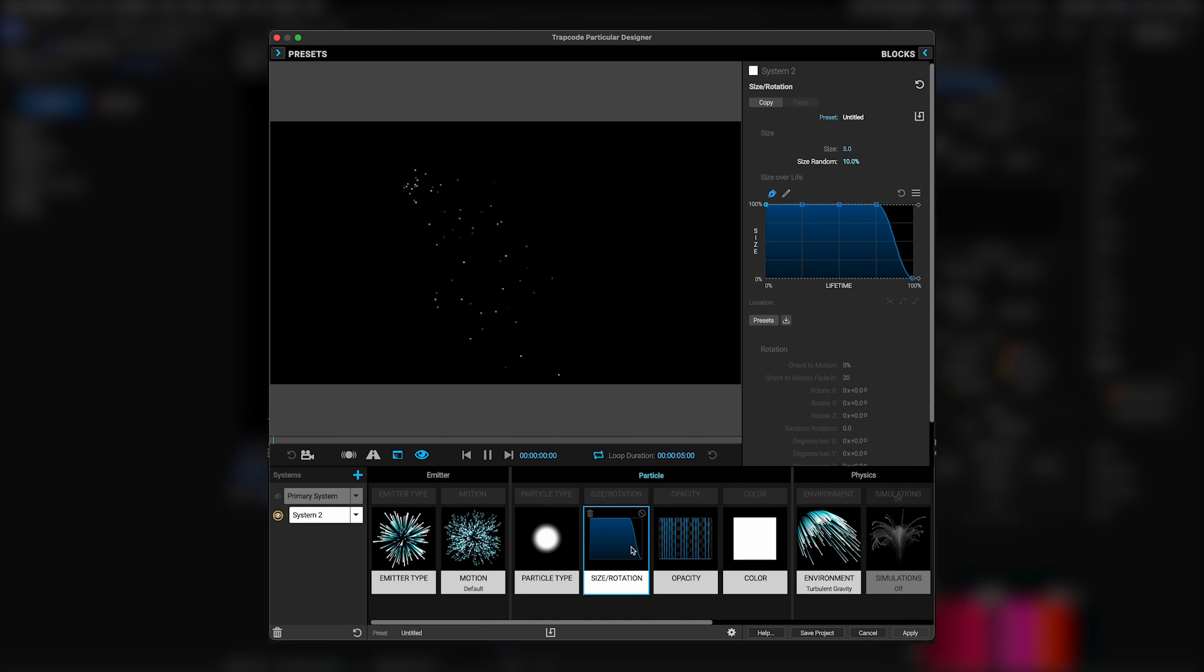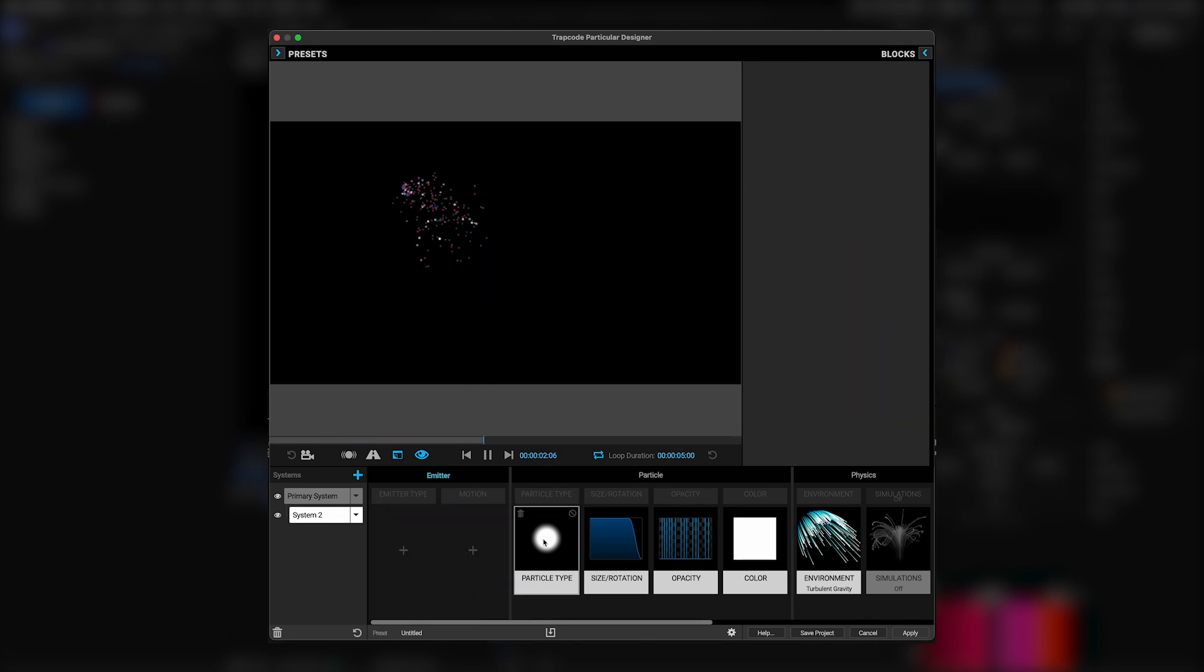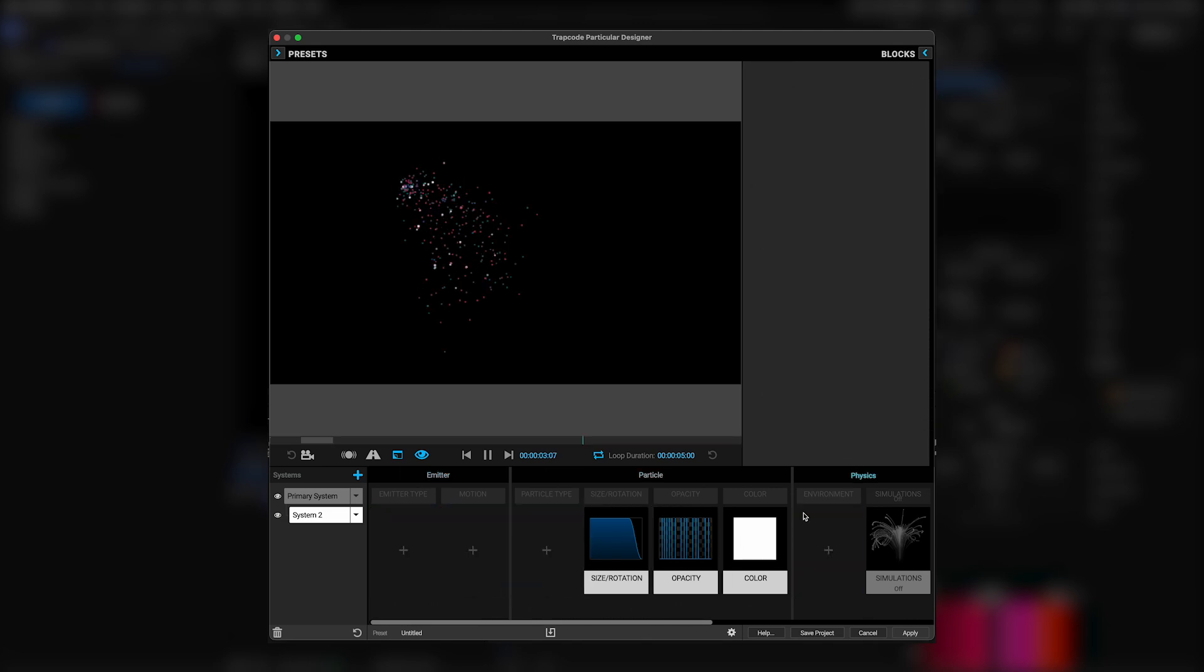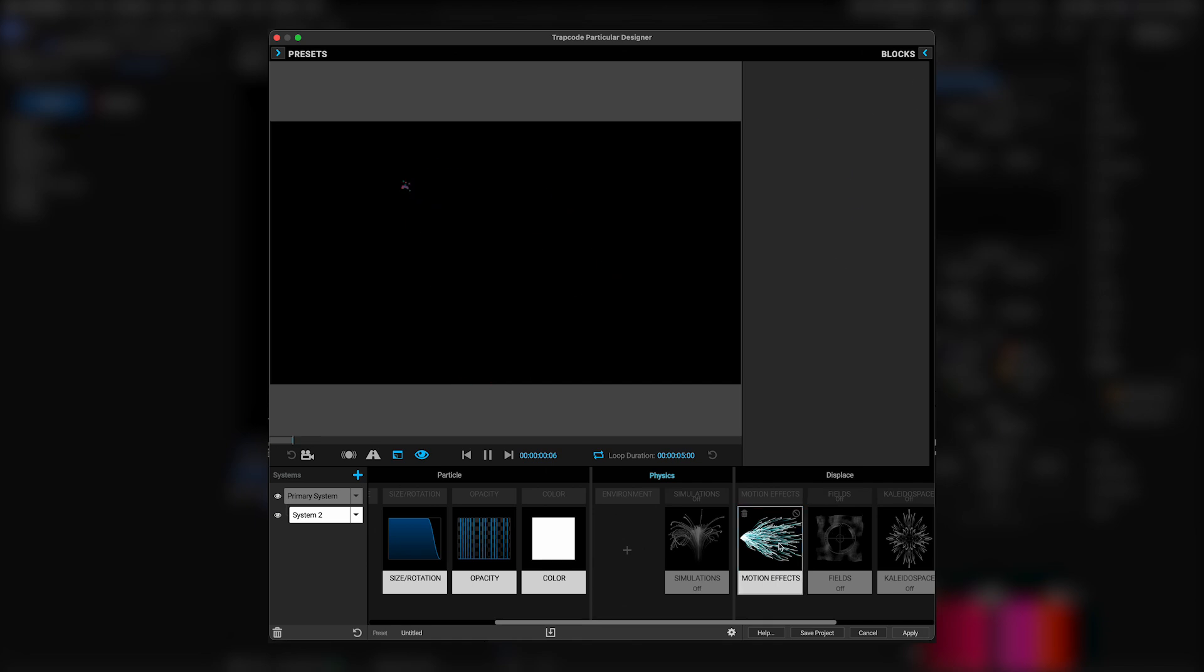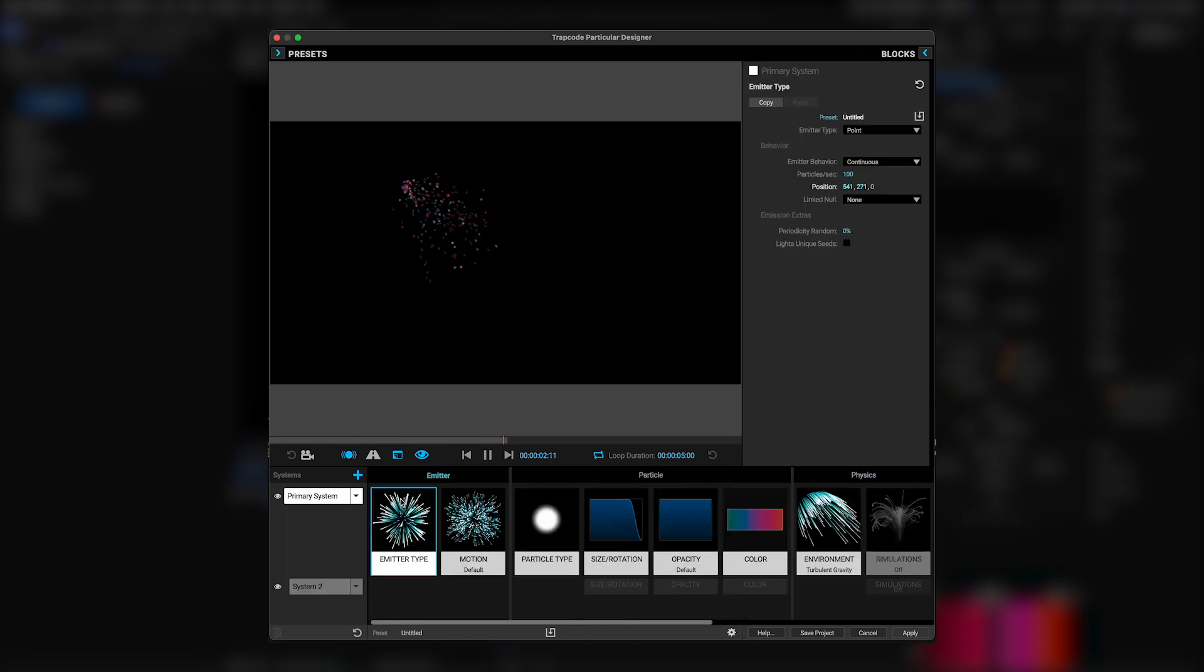Obviously, you should adjust everything to your taste, but here I think I might turn the size on these sparkles up one notch just to help them pop. Lastly, here in particular, you can and should go through this second system and delete any modules where you didn't make any changes, so they'll just inherit those settings from the primary system.